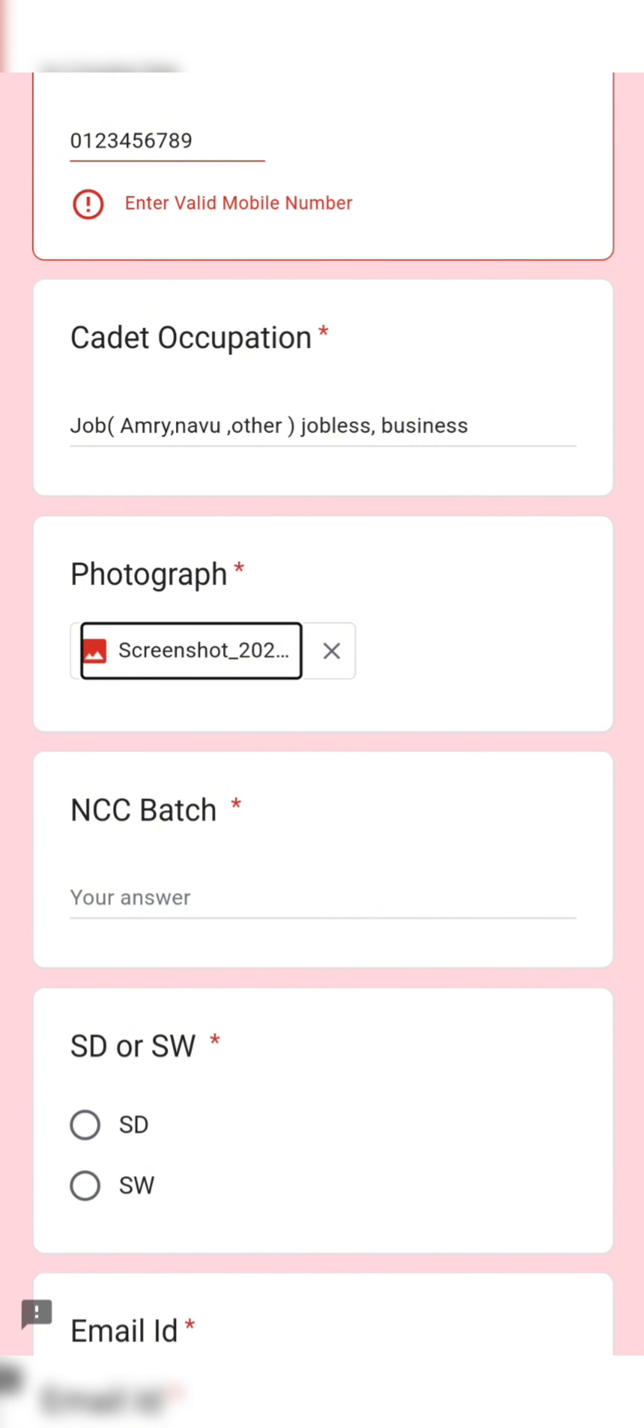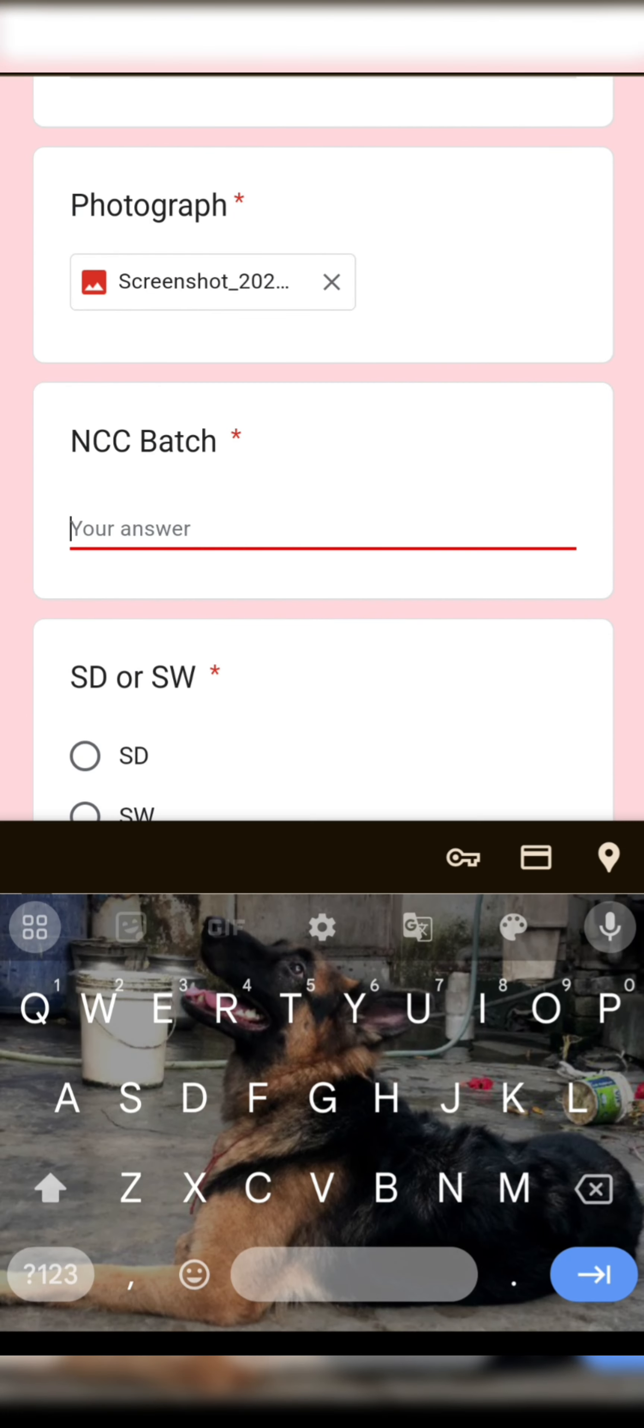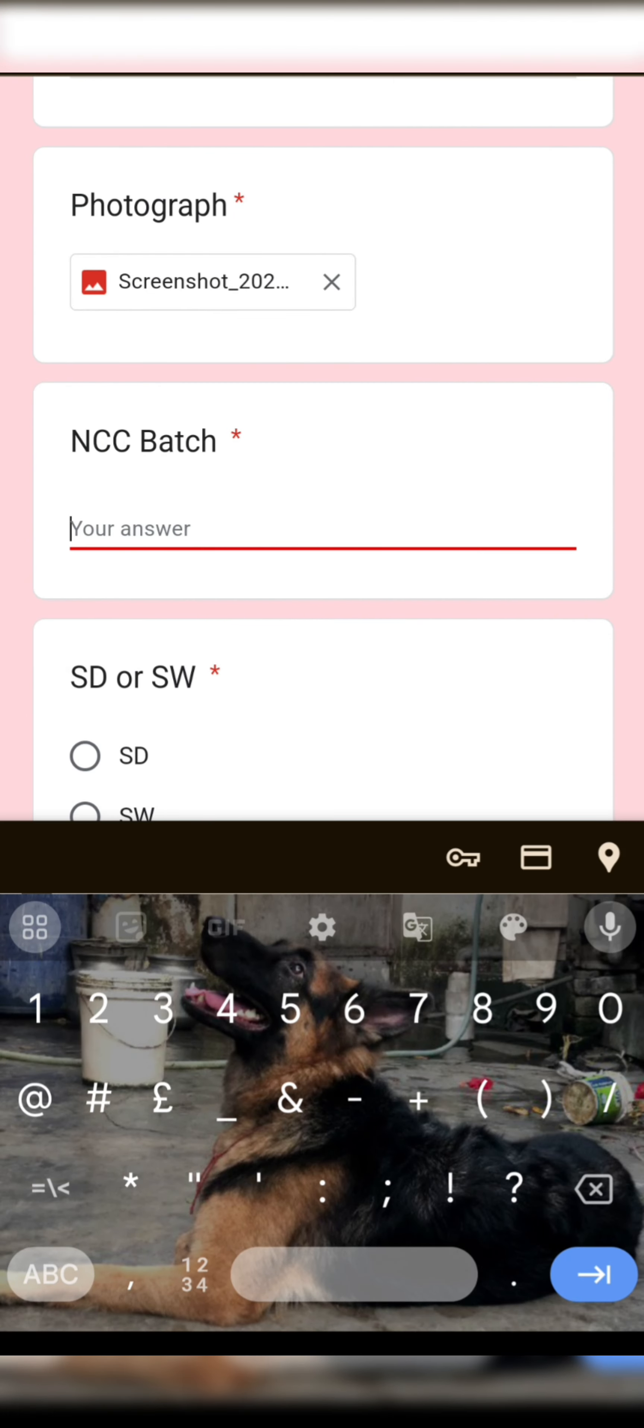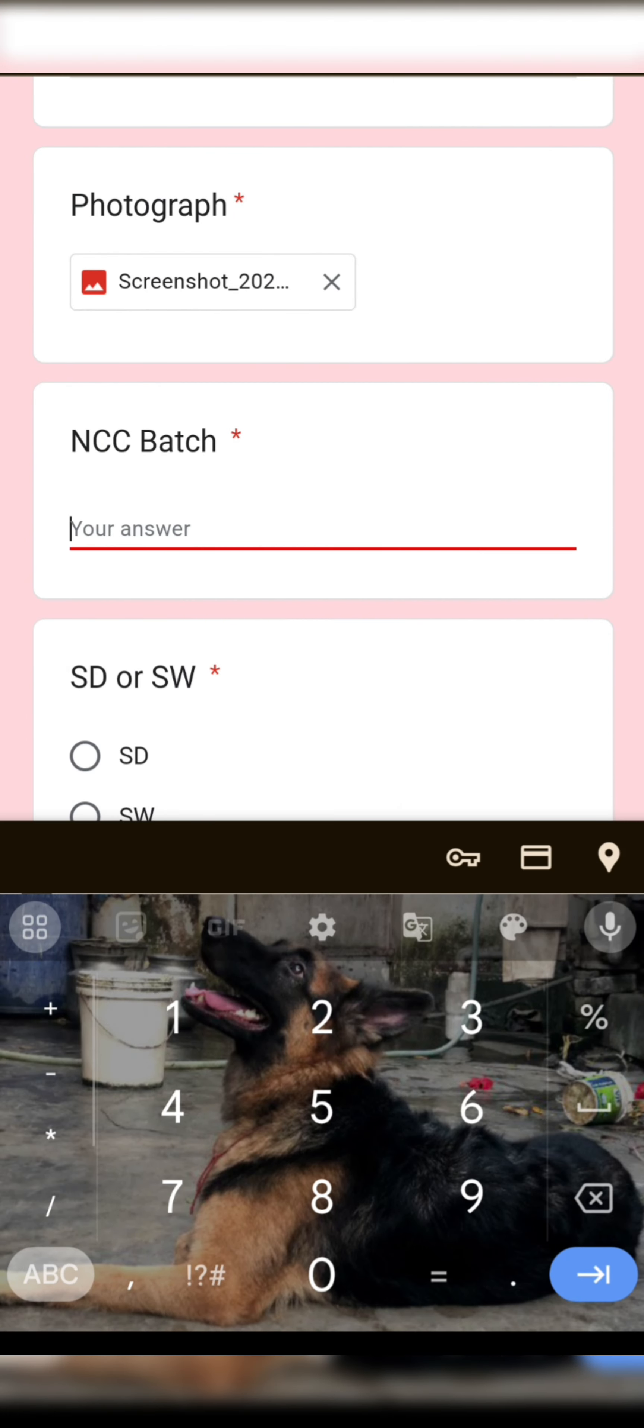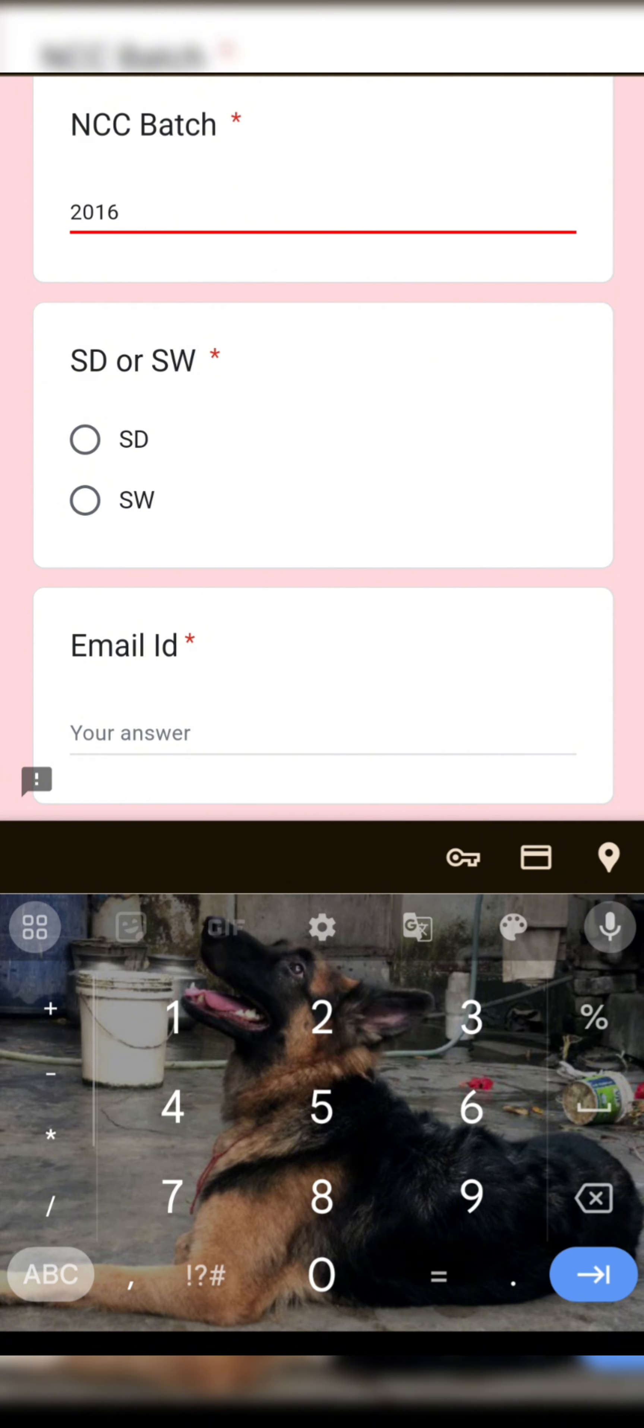Type your NCC batch with your year, like 2016, and please select the SD or SW which you have.